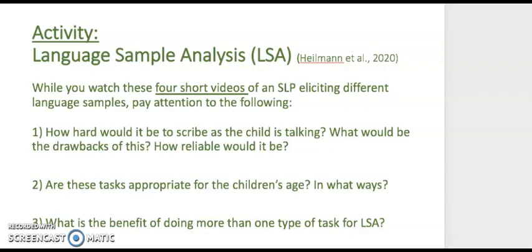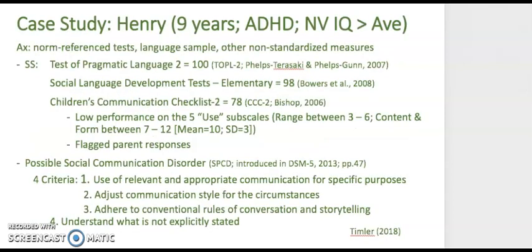Okay, so you've watched the four videos. So I'd ask you to write your responses to these in the forum and begin the conversation related to language sample analysis and what you saw. I want to just highlight a case study. This is Henry, nine years old with ADHD, a nonverbal IQ score above average, and a good assessment battery was used including Test of Pragmatic Language 2, and that resulted in a standard score of 100.